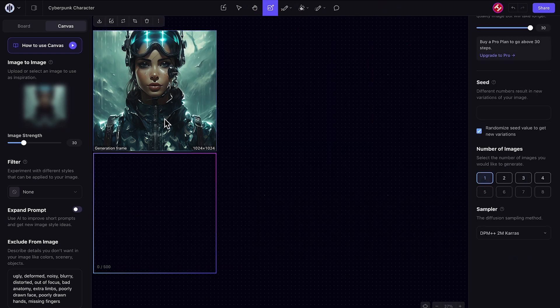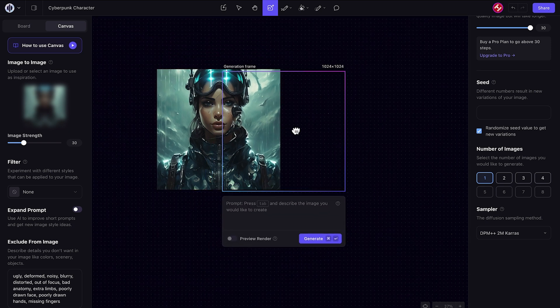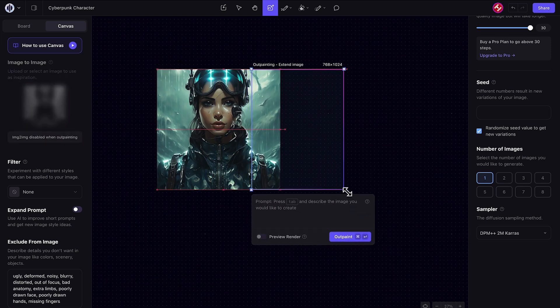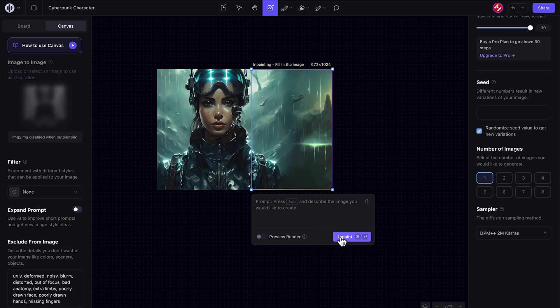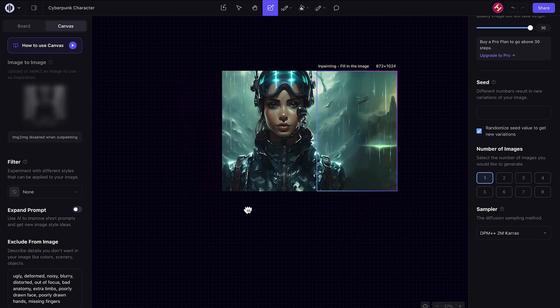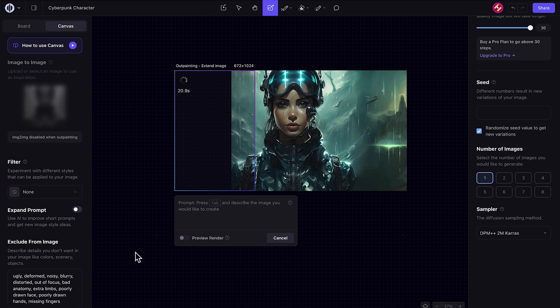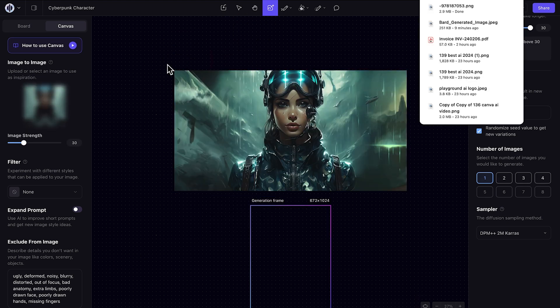The cool thing about Playground AI is I can go ahead and do what's called outpaint, which is basically generative fill on the image both on the right and left here to extend the image wider than this original dimension, and we can get great results such as what we've got here.